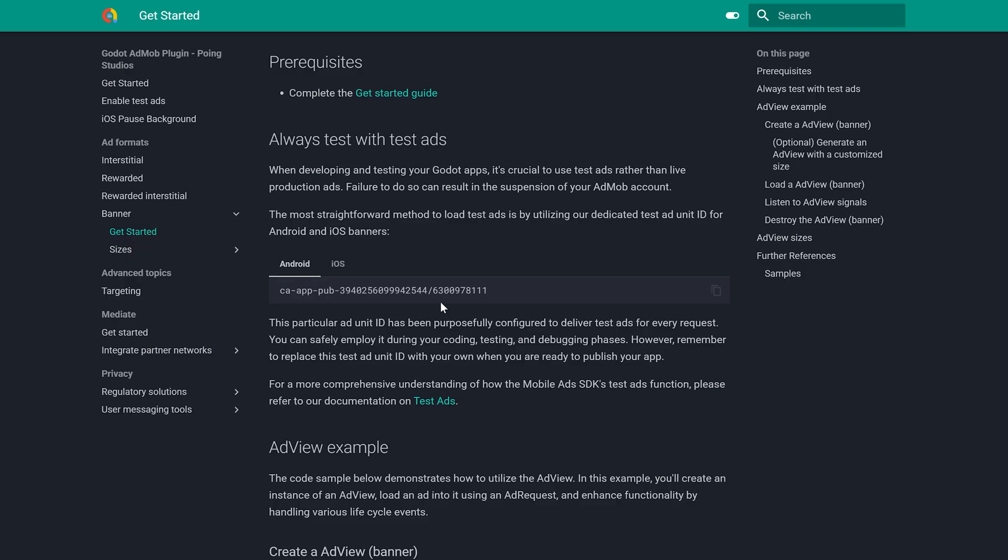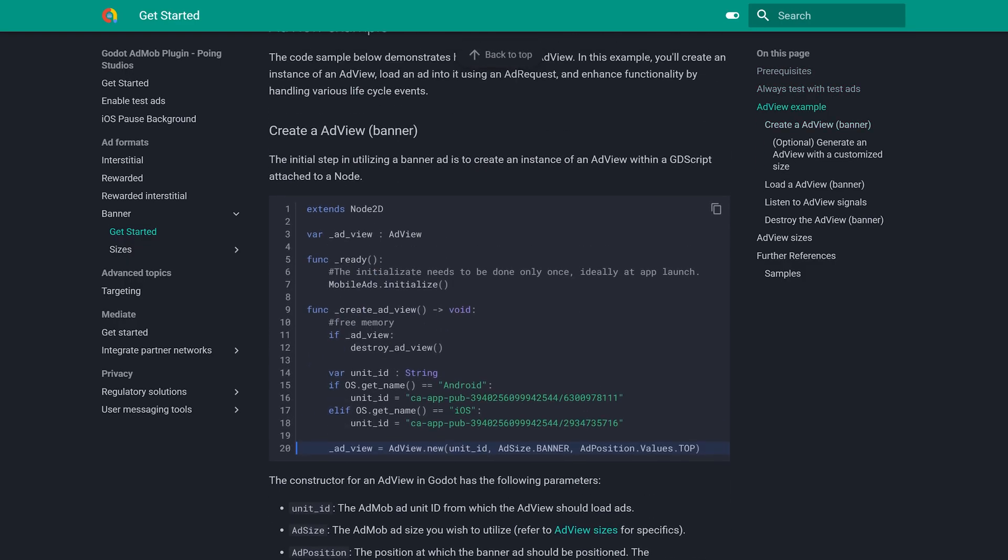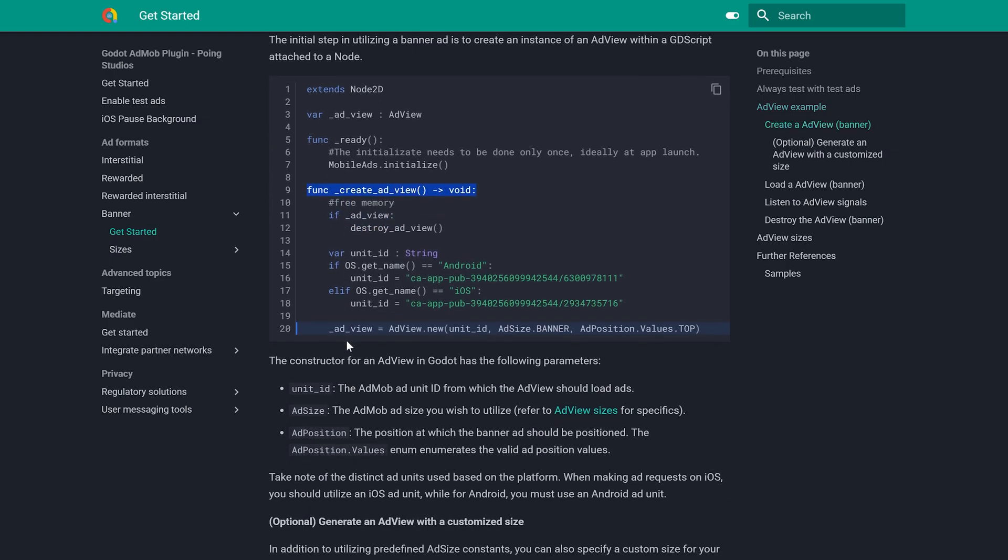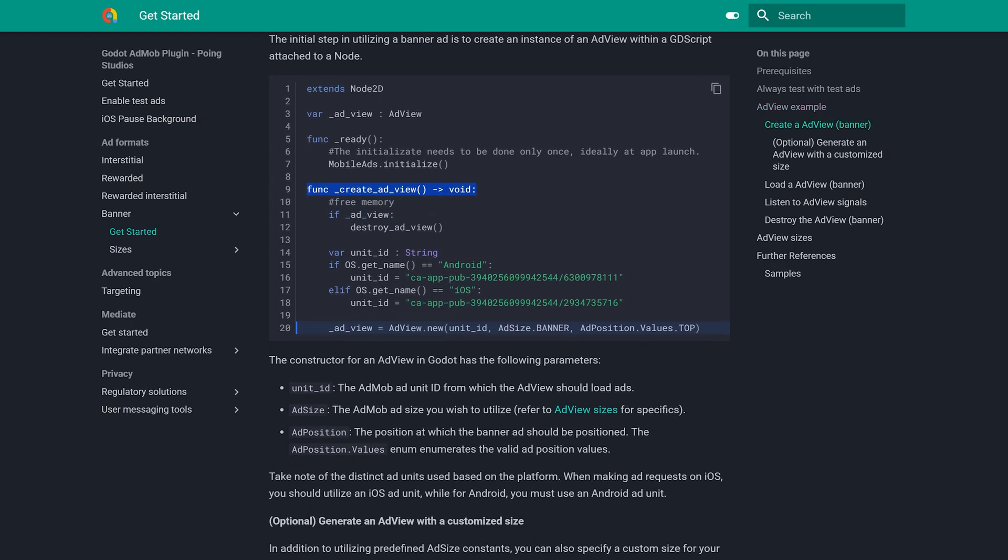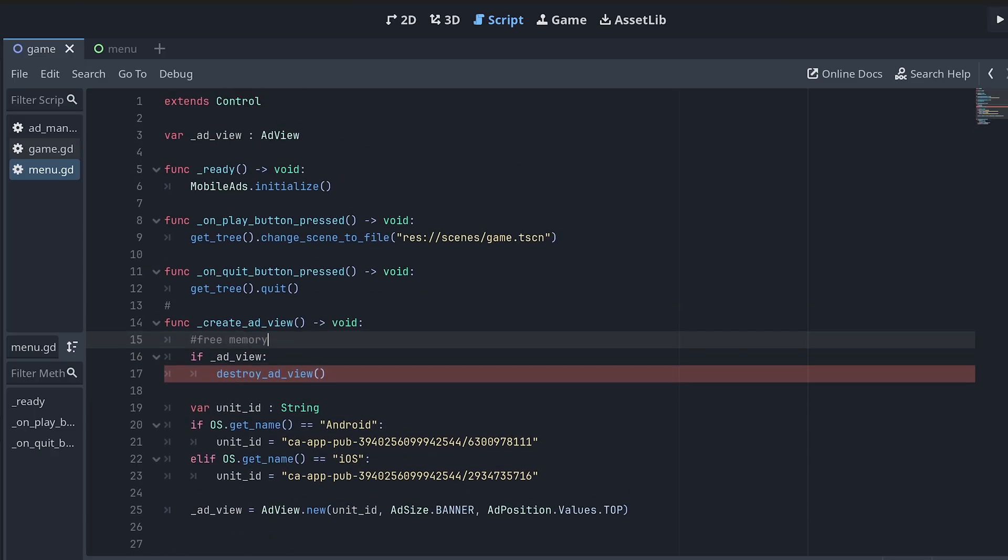On this page, you will find all the code you need. First, declare a variable, then a function to create the ad view. So just copy all this code and add it into your script. Here's mine, the addView variable and the createAdView function.